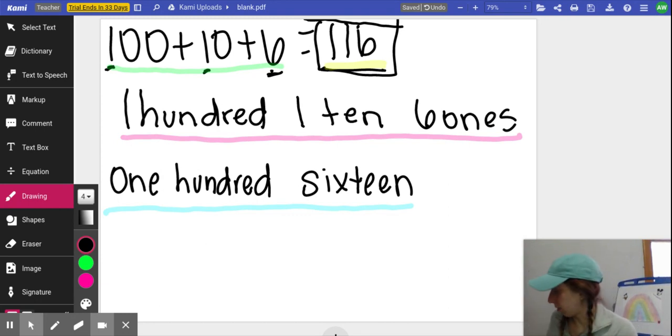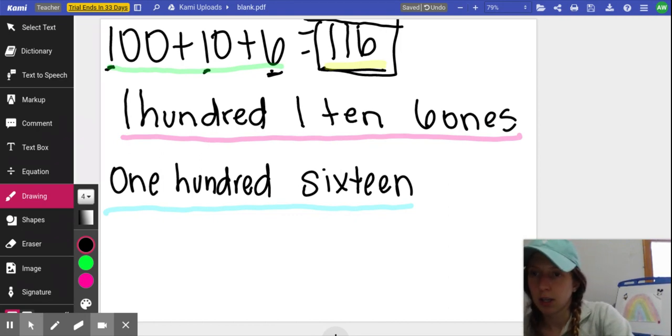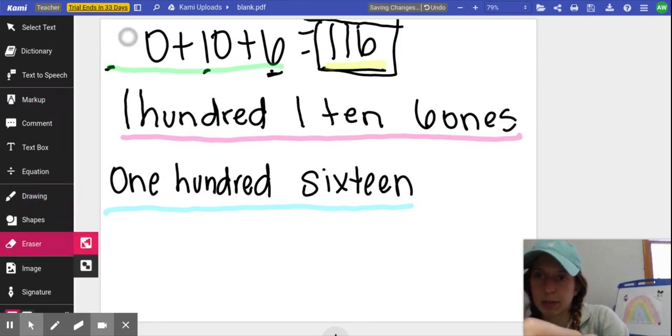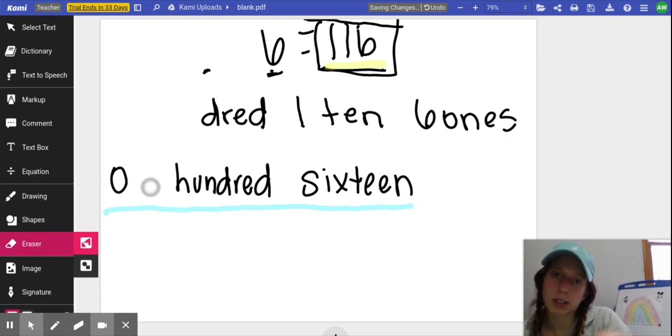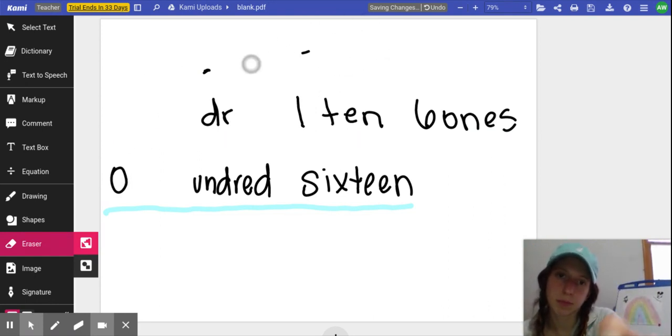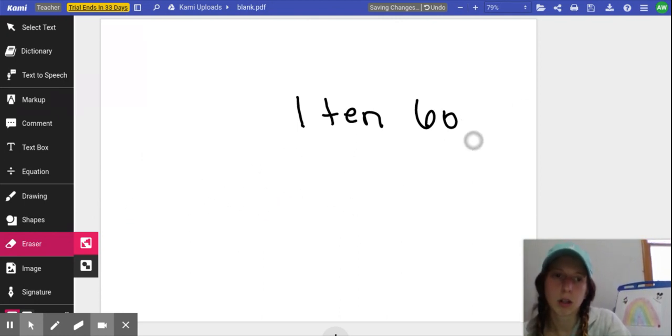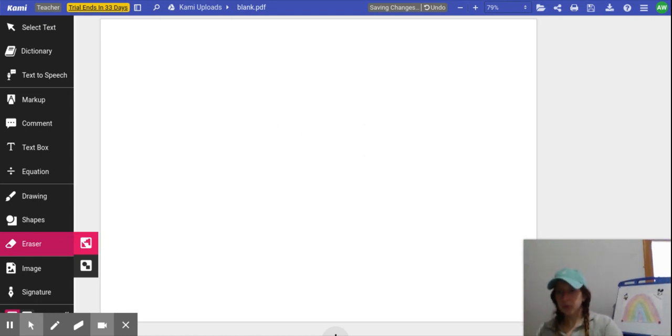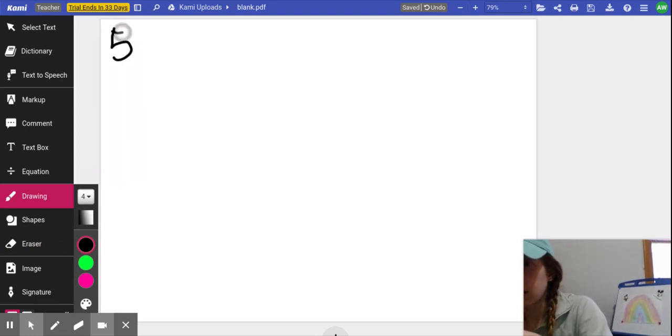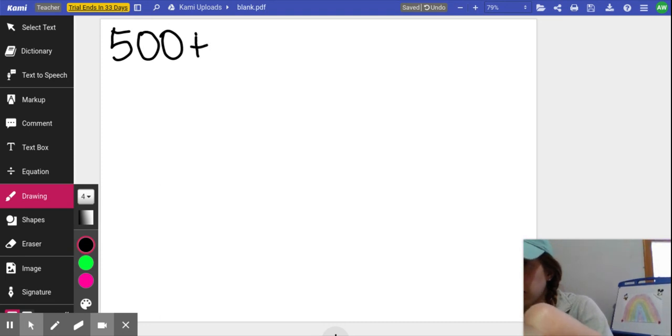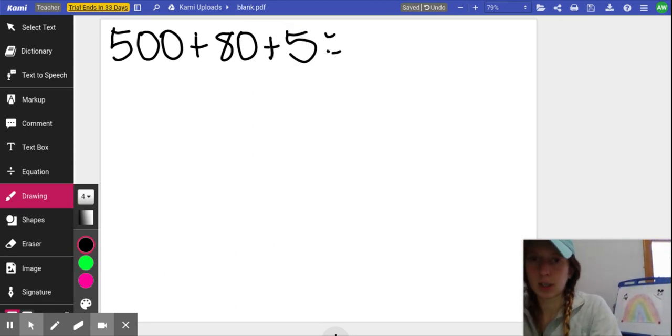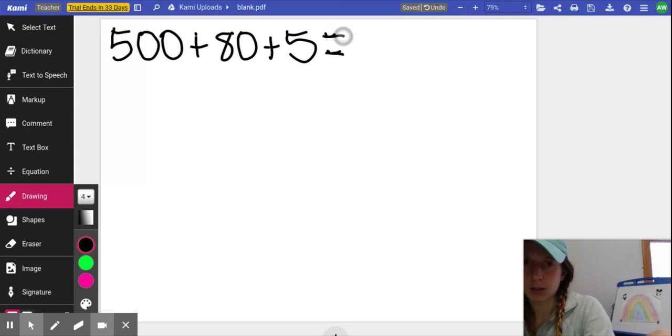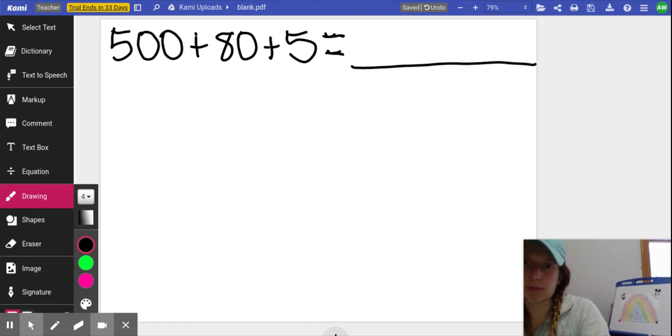So I'm going to put up a couple problems up here for you to try and solve on your own. Remember, you can always make up your own numbers and practice. Just try to challenge yourself. This is review. And I'm going to write it in different ways. So try to challenge yourself. Write this number 500 plus 30 plus 5 in standard form. Try to write this in standard form.